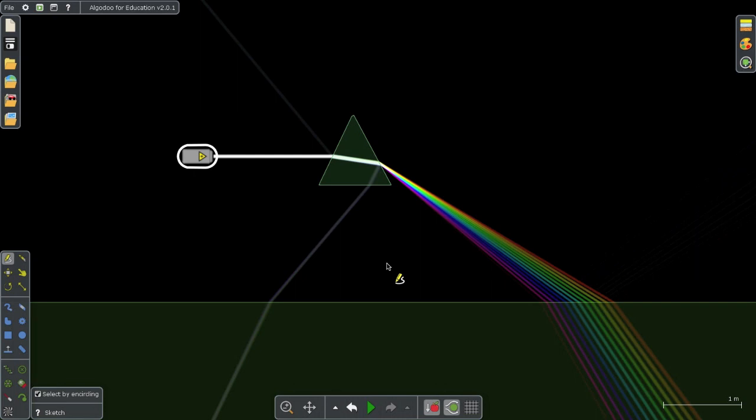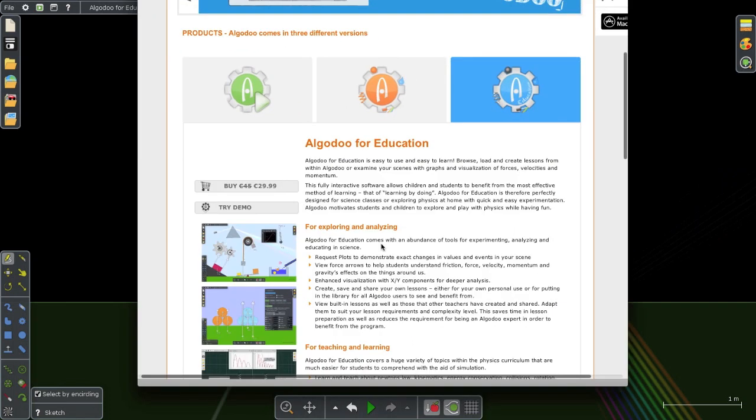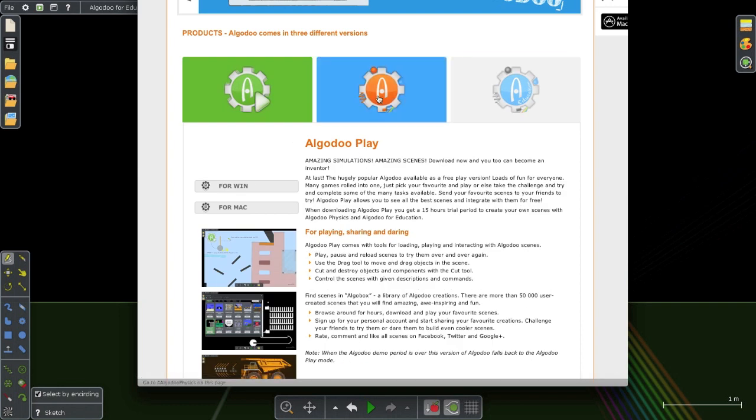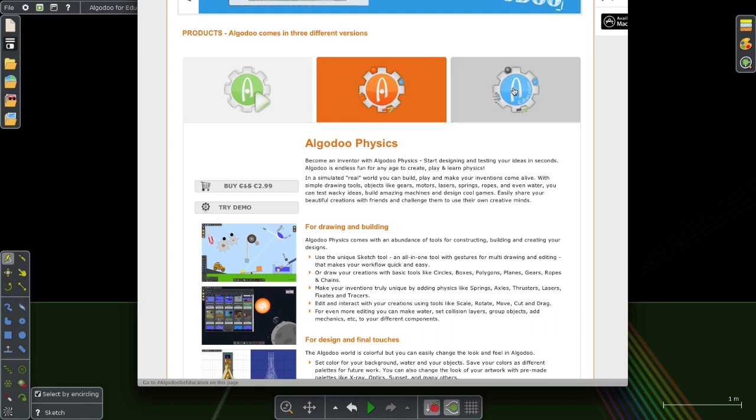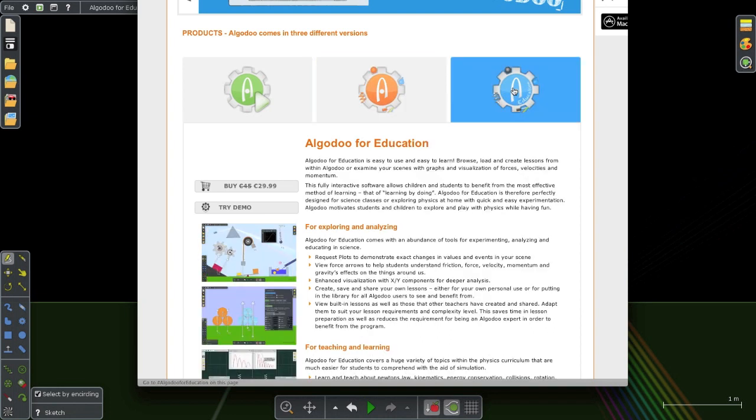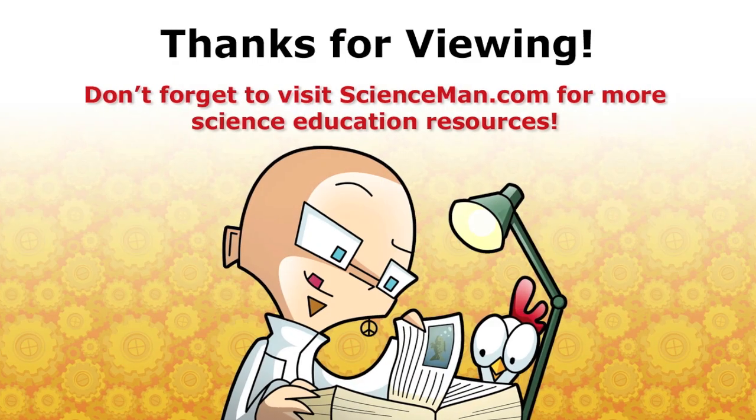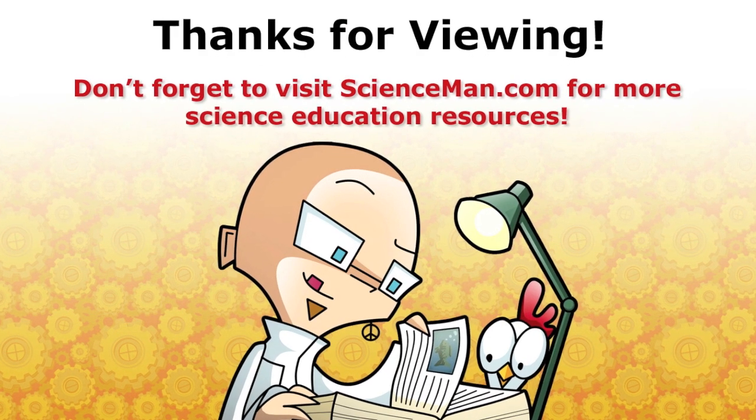So if you don't have Algodoo, please consider getting this program. It even comes in a free version that you can play with. There's a 2.99 euro version that doesn't have all the features built into it. But I highly recommend going whole hog and spending a little extra and getting the full Algodoo education program. You definitely won't regret it. Thanks for viewing this Science Man Review.